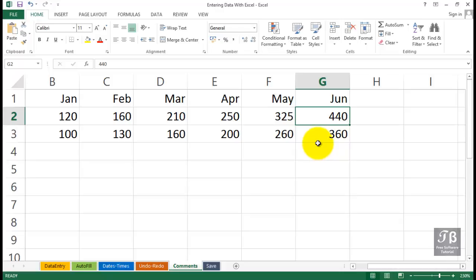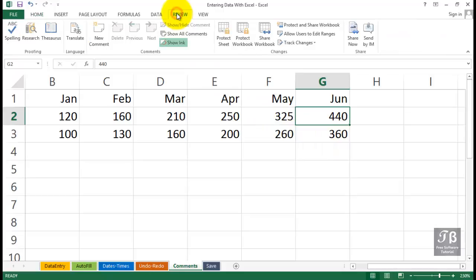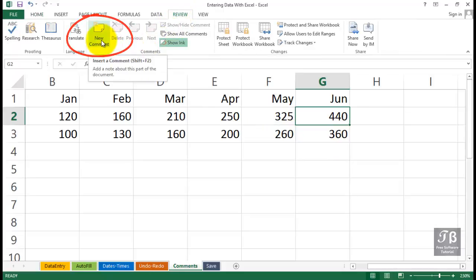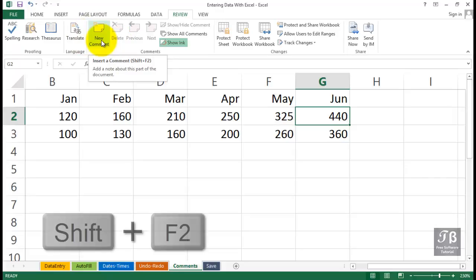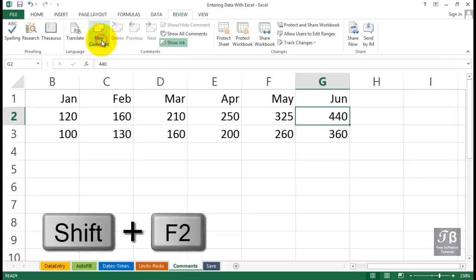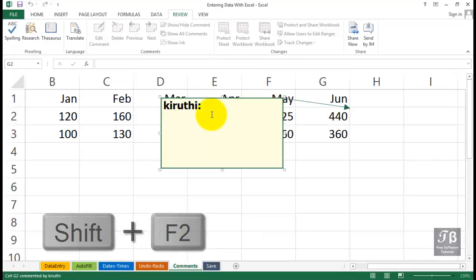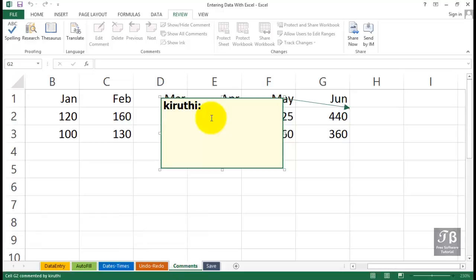If you're using the menu system, you'll go to the Review tab and possibly choose New Comment. Recognize that it also has a keystroke shortcut Shift F2. So we want to add a comment. And what you're likely to see is your name right here. And you can pretty much type anything you want. So I'm going to type, for example, see Jennifer regarding the accuracy of this number.